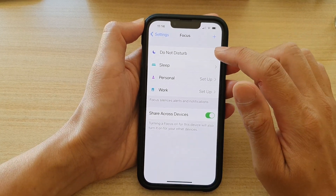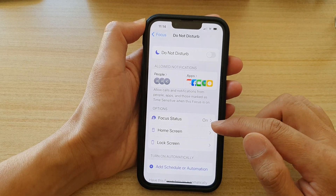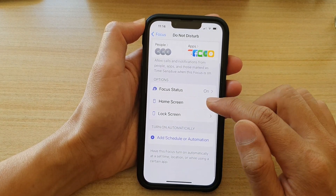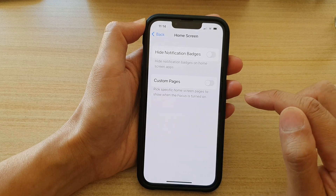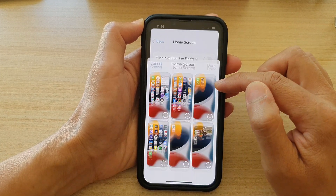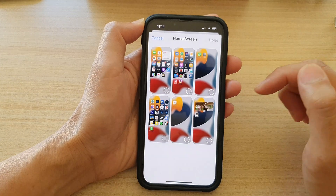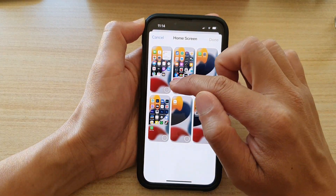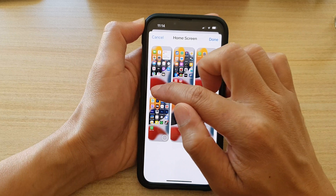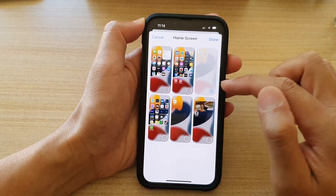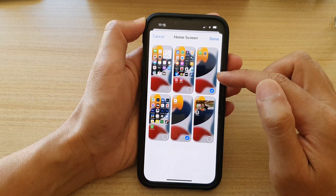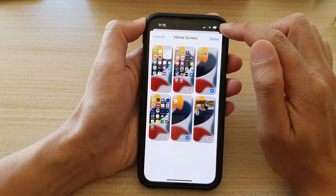In here, tap on Do Not Disturb. And then we're going to go down and tap on Home Screen. Now tap on the Custom Pages switch to turn on the toggle button. In here, you can choose which home screen pages to show while Do Not Disturb is switched on. So let's say I'm going to select two home screen pages and then tap on Done.